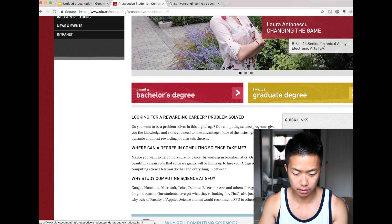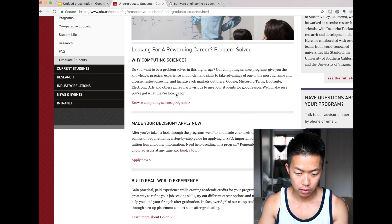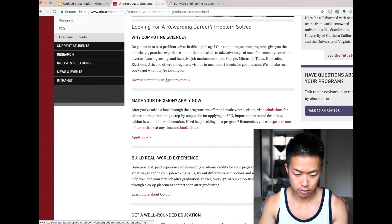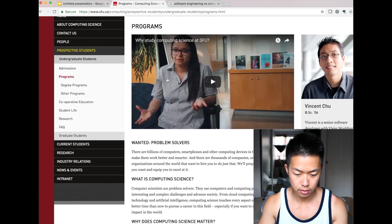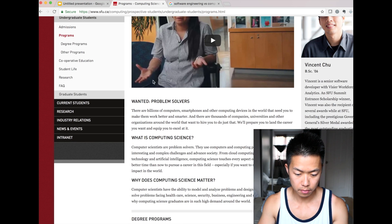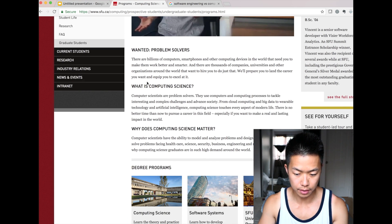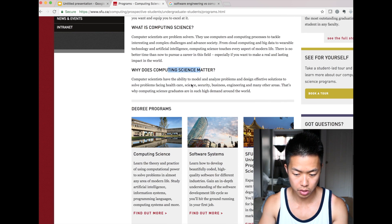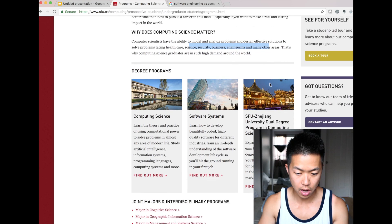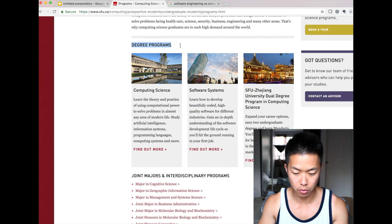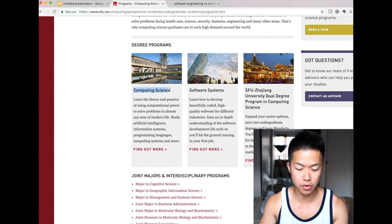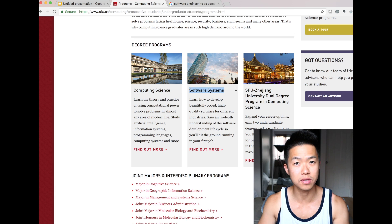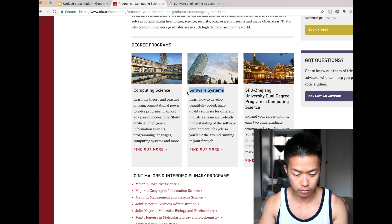Bachelor degree. Why computer science? Problem solver. What is computer science? What does computer science matter? Security, business engineering, many other areas. SFU provides multiple different things: computer science and software systems. This might be confusing to you, so let's find out the difference.